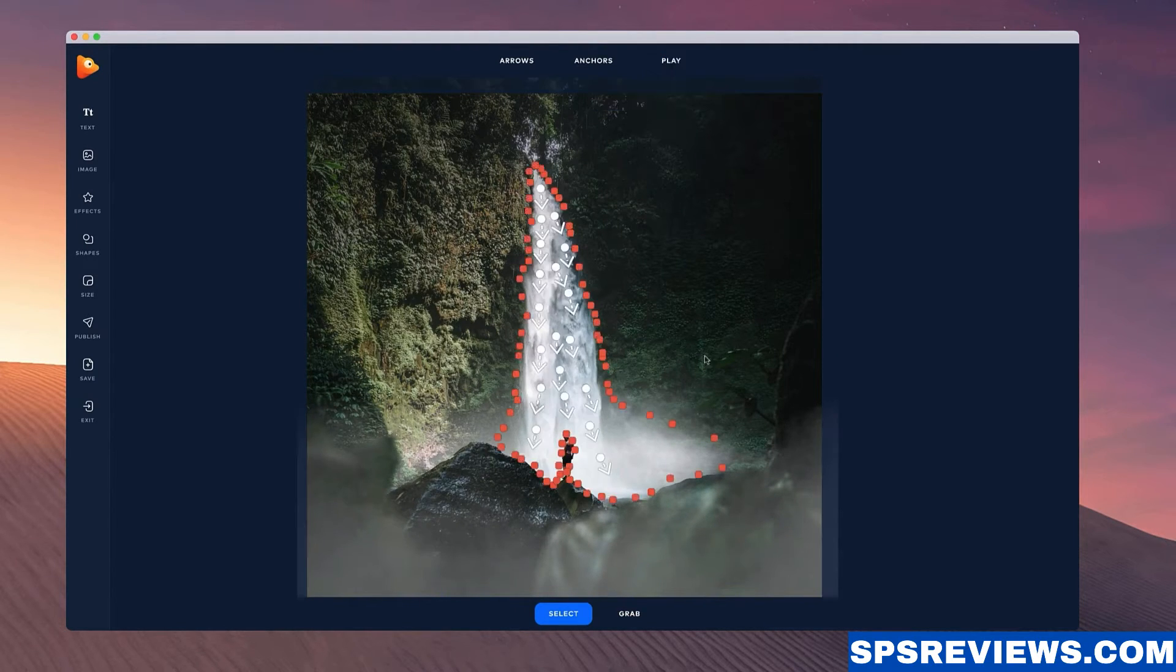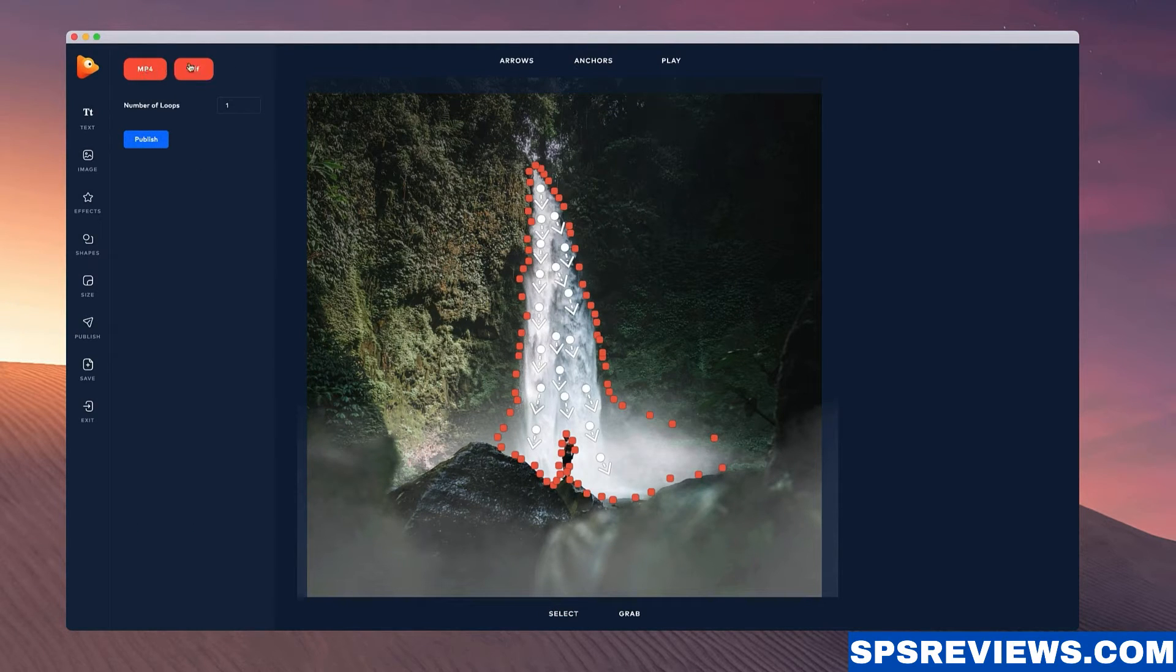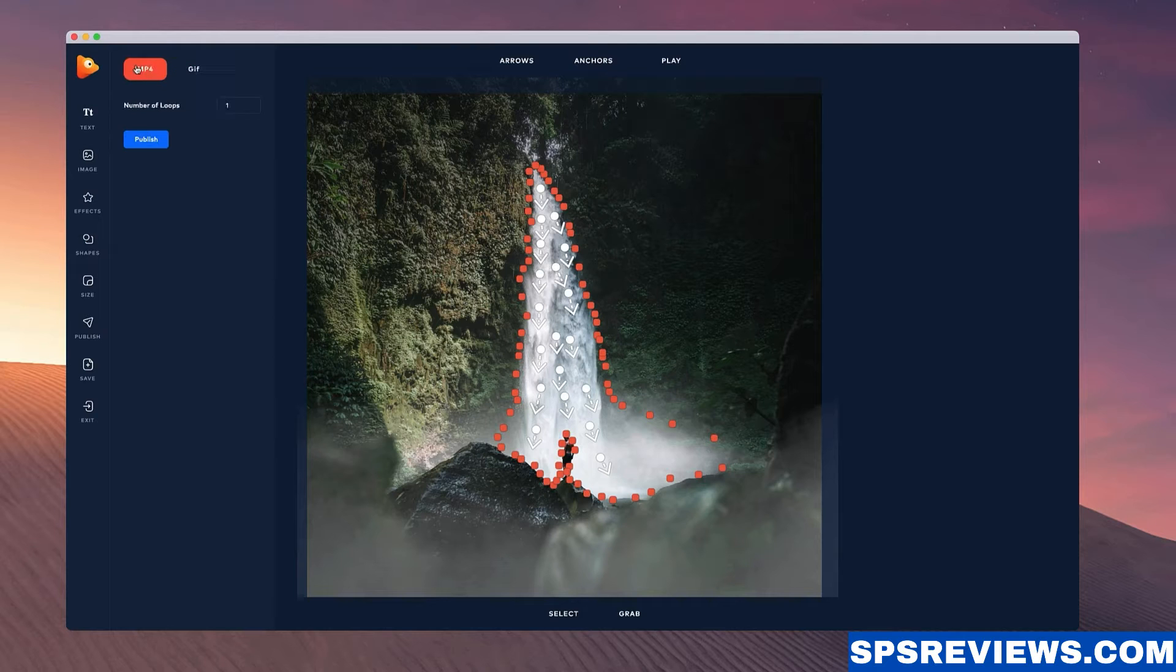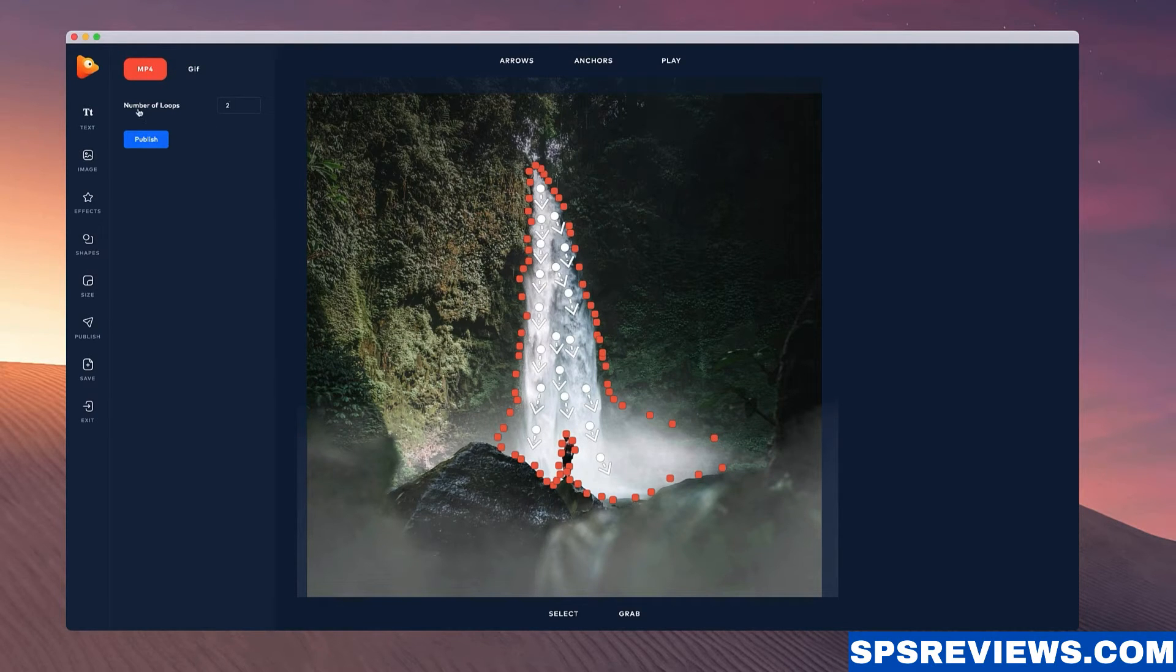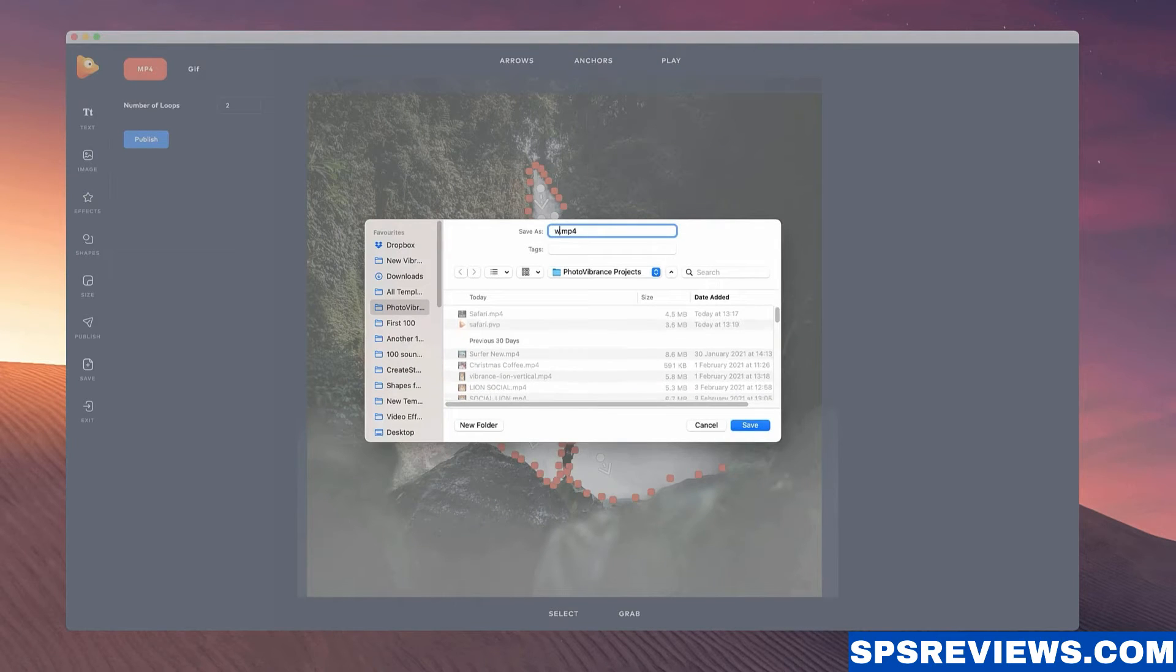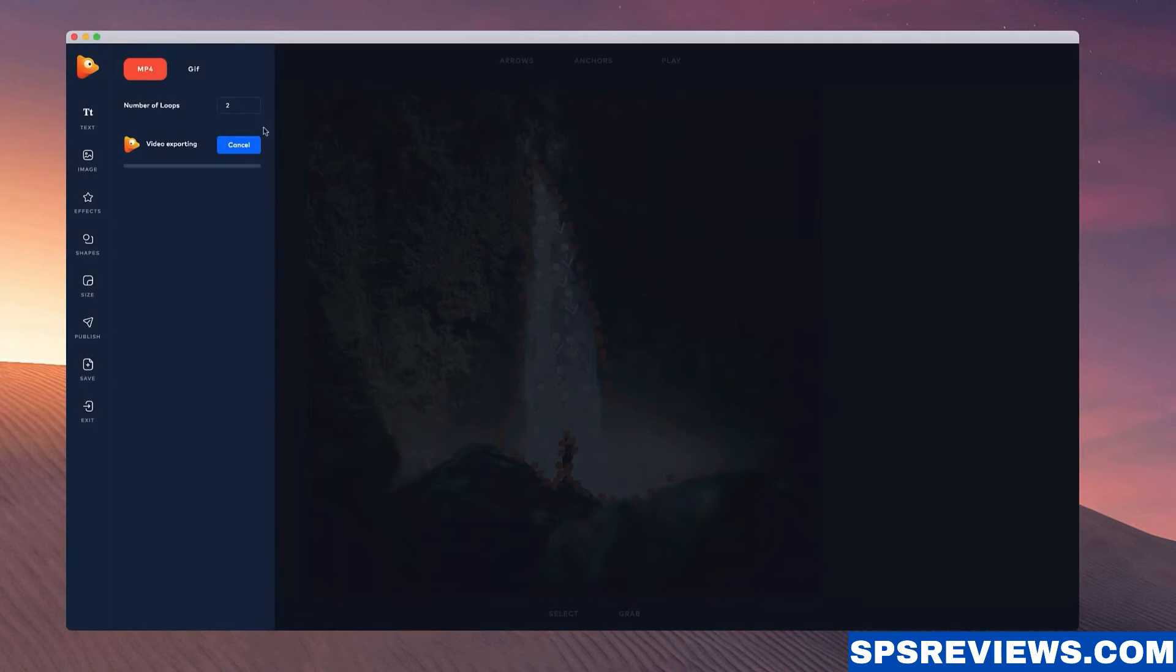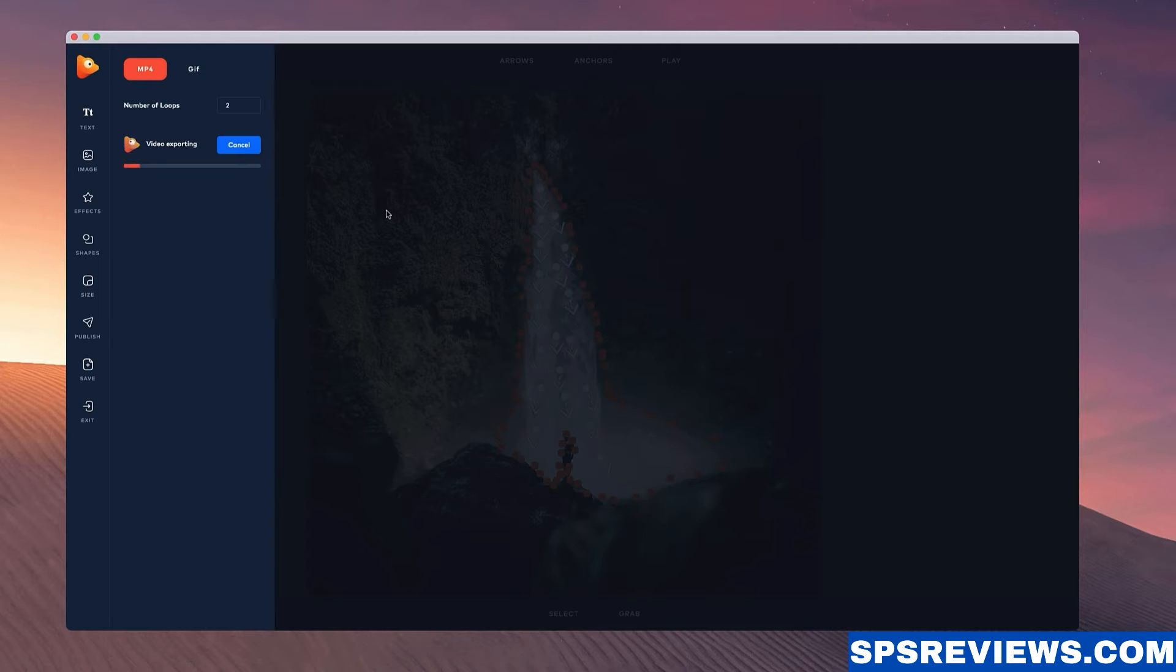So once you're ready and you're happy with your image, what you can do is go to the publish button over here. You can select whether you want it to be an MP4 or a GIF image. I'm going to go with MP4 and let's just set it to two loops and click on publish and give it a name. You'll be able to see that our image will start exporting and once it's ready we can view our animated image.